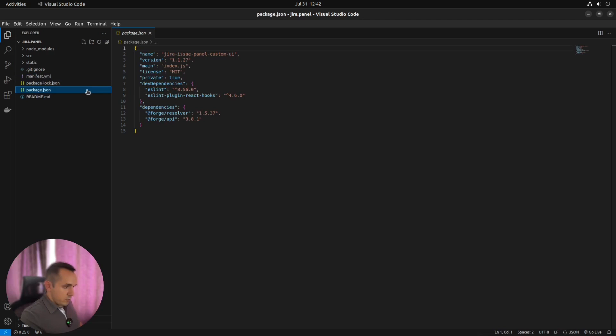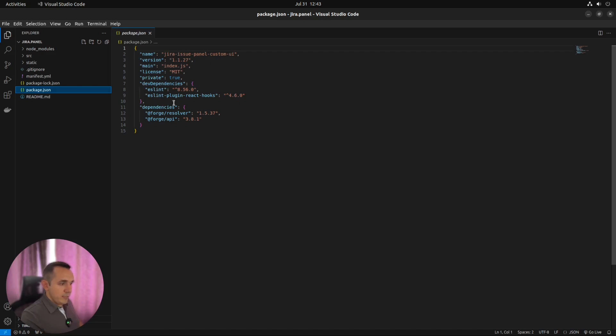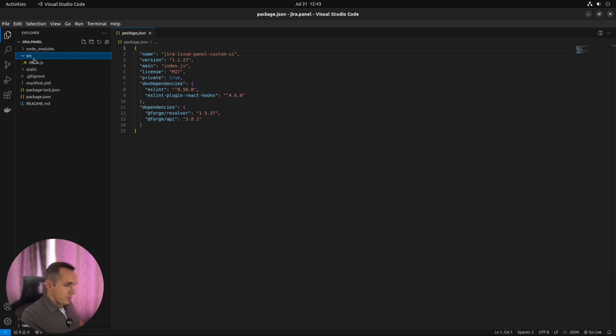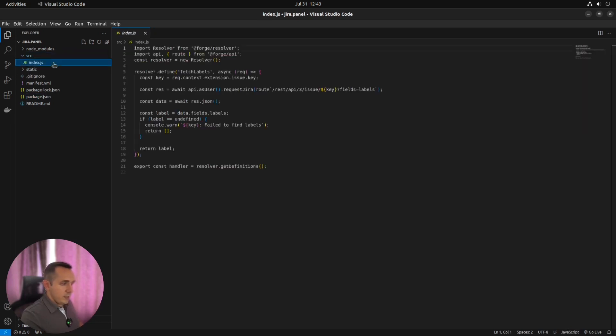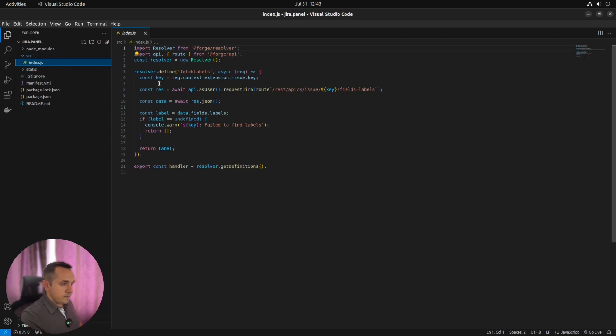In package.json, we can see the standard configuration for any other Node.js project. Where we have name, version, dependencies, and our main script. Our main script is located here in index.js file in the source folder.